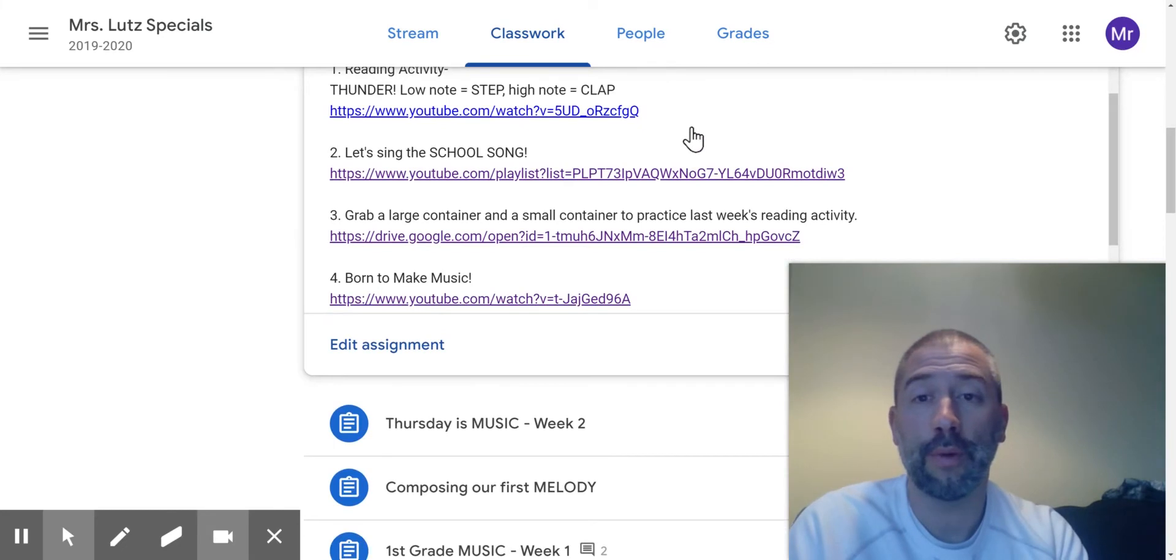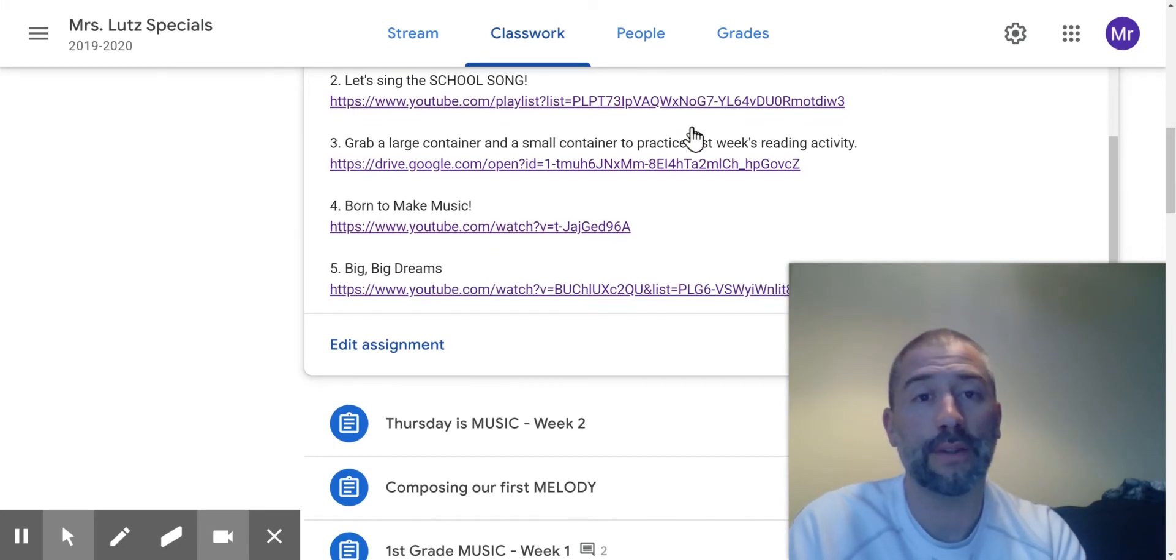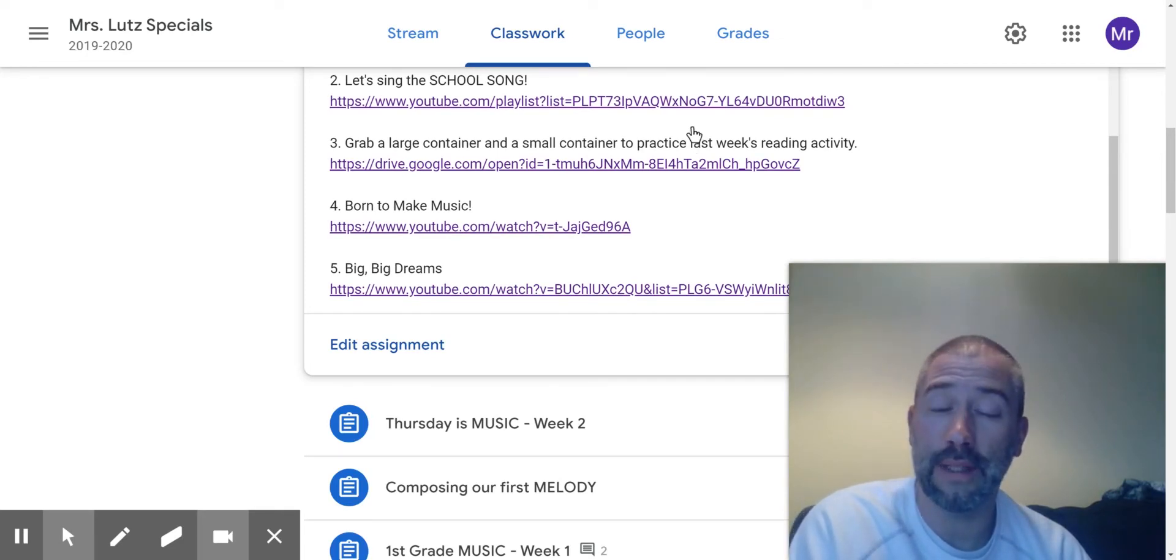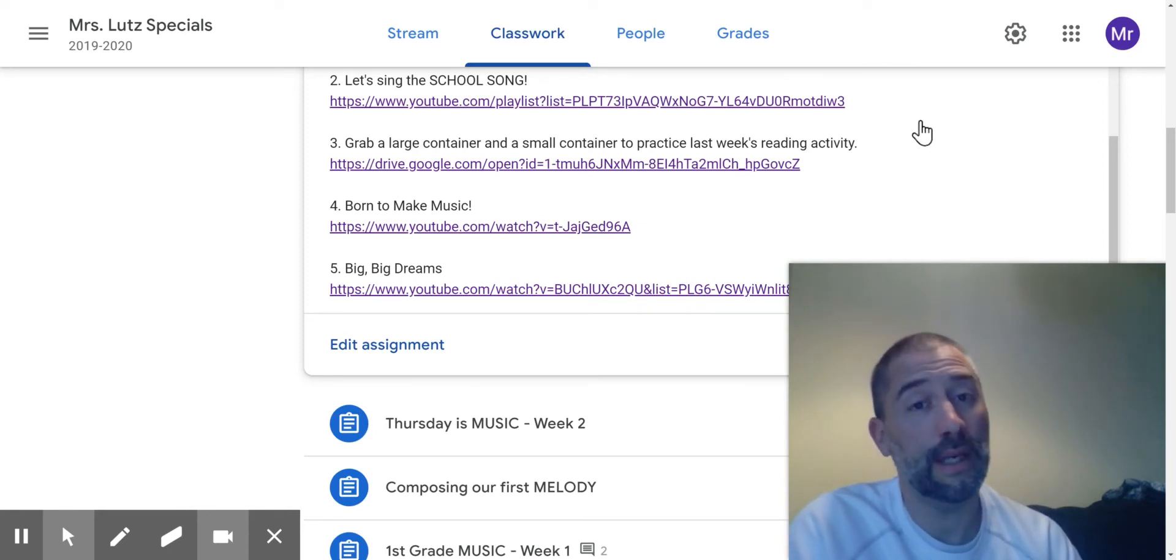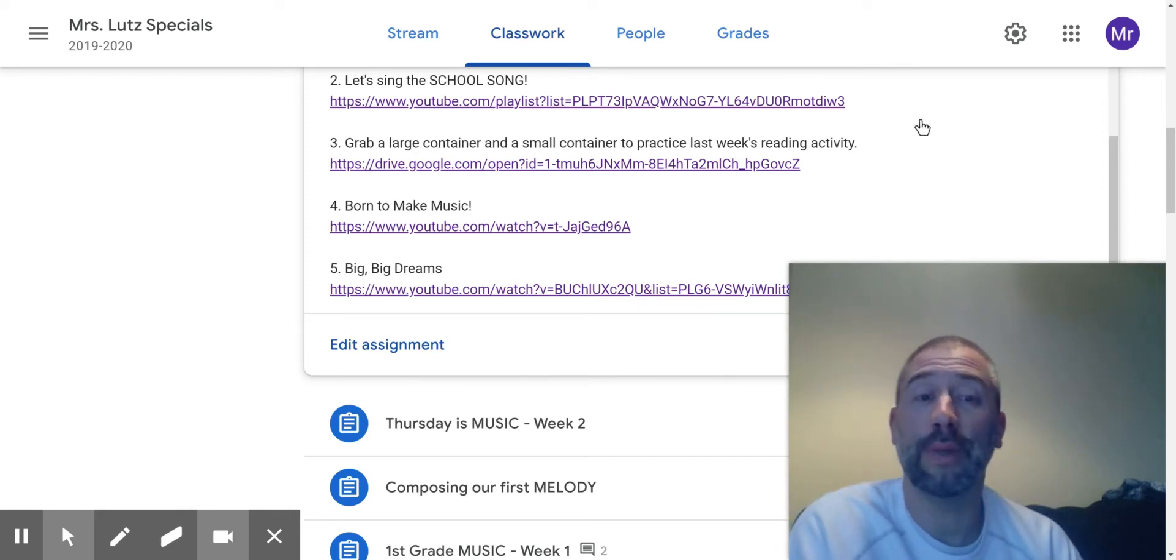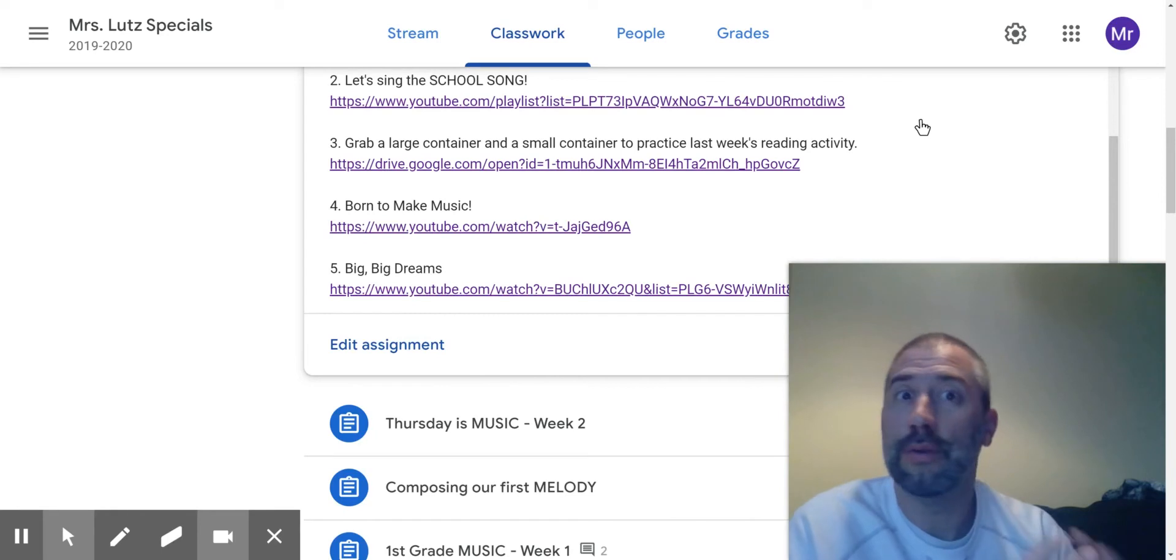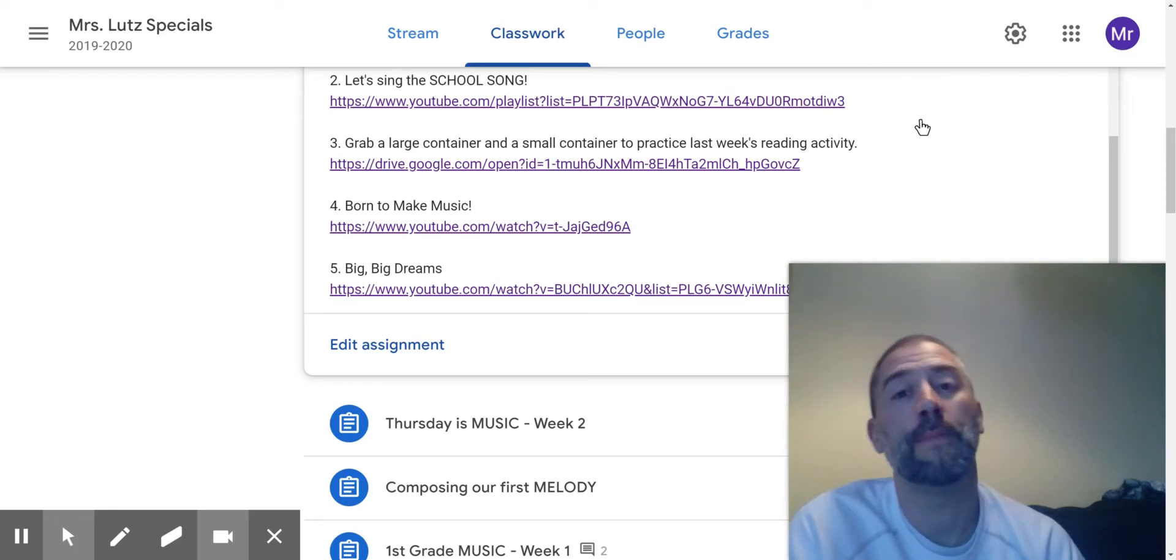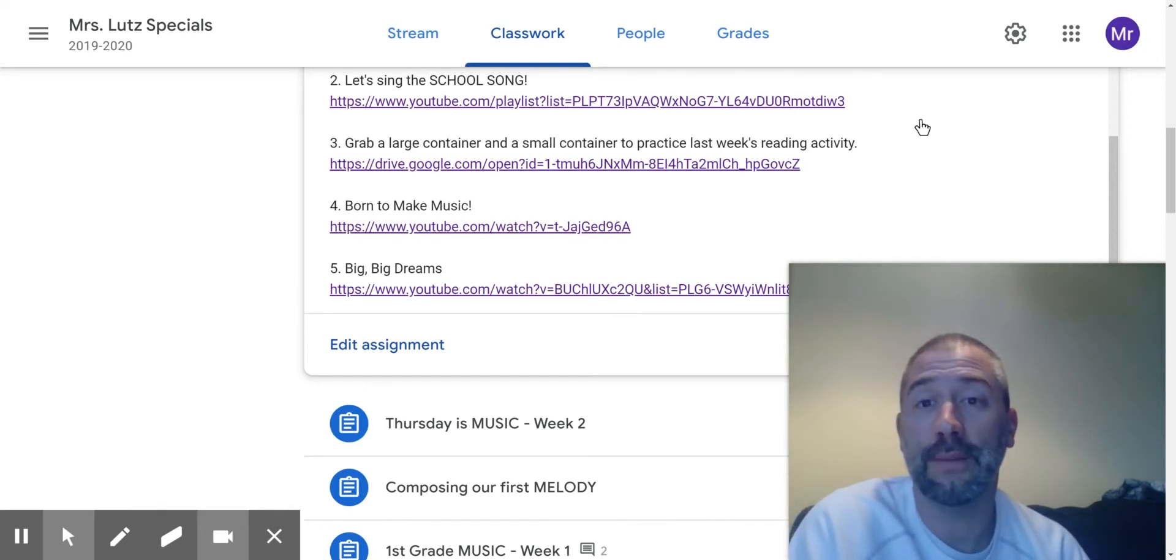Item number three. All right, so this is practice from last week's new reading activity. It says at number three, grab a large container and a small container to practice last week's reading activity. All right, so ask a parent, get permission, use a small container and a big container and maybe a wooden spoon or a plastic spoon, or your hands, that works too, to play the lower note and the higher note in that reading activity.